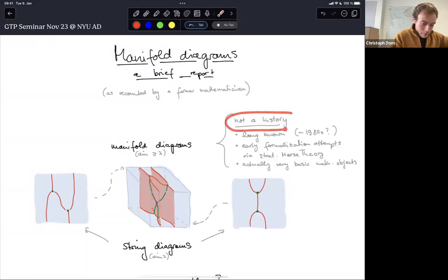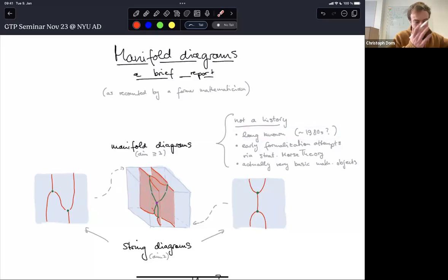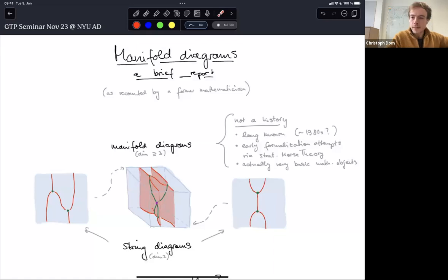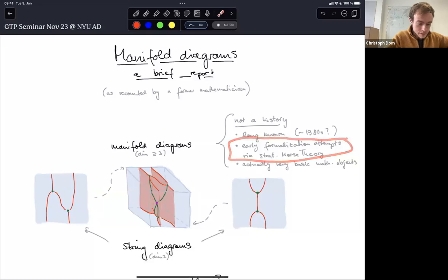Let me give a brief summary — not meant to be a history. Because the idea is so simple, it has definitely been long known. I've talked to André Joyal at some point and he said that already while writing his paper on the geometry of tensor calculus, he was definitely aware that there are these higher-dimensional generalizations of string diagrams, but he wasn't really sure which technology to use to formalize them. Then in the 1990s there were formalization attempts.